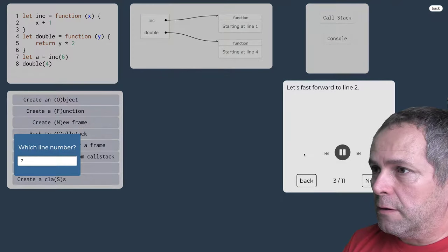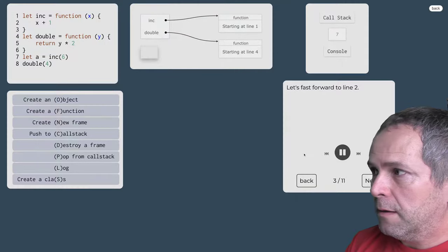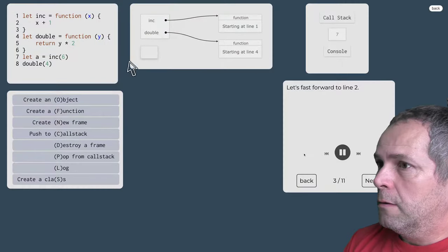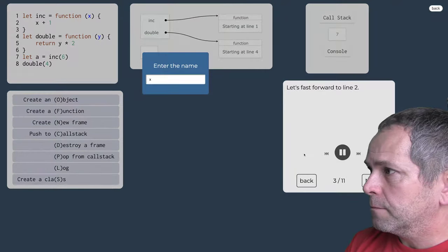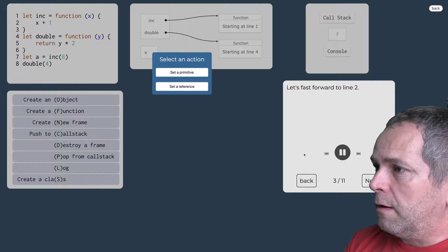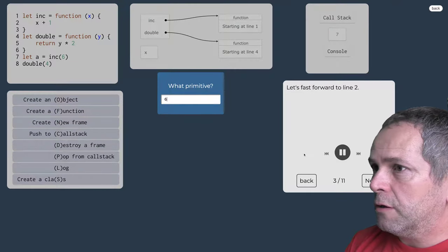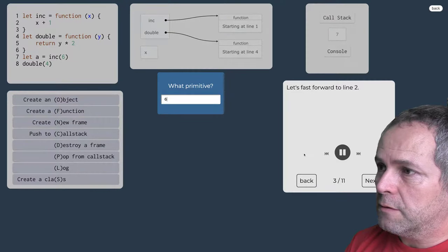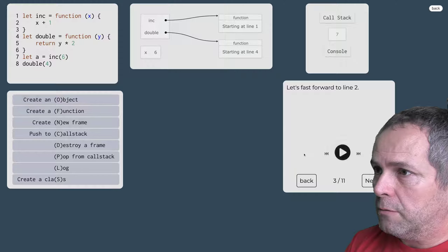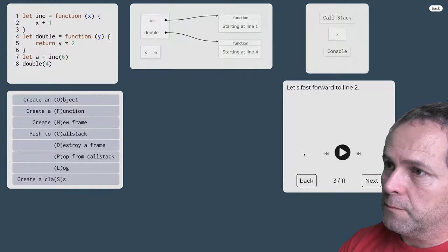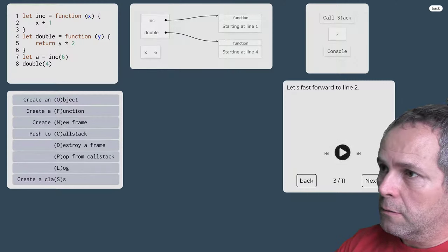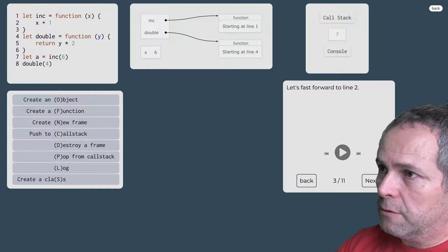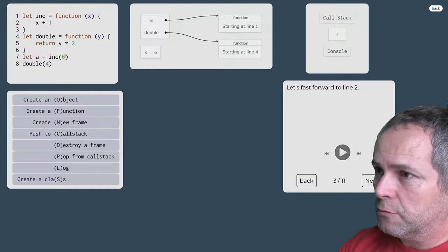Začneme s volaním tej funkcie. Učíme si, že navratový riadok je sedmička. Vytvoríme si dočasnú premennú x, to zodpovedá tomuto parametru a vložíme do nej hodnotu 6.